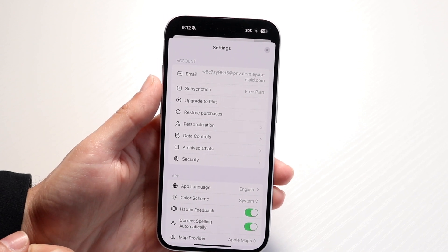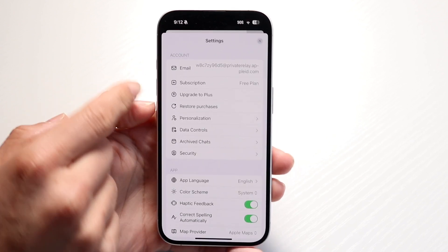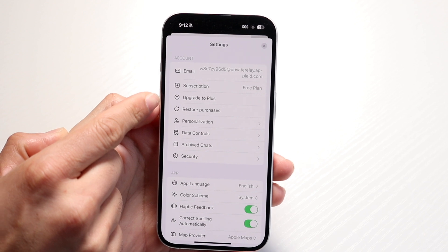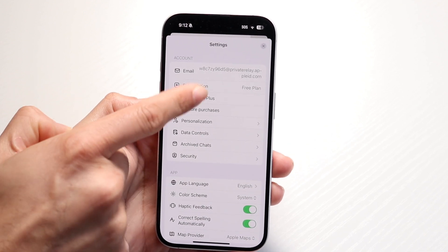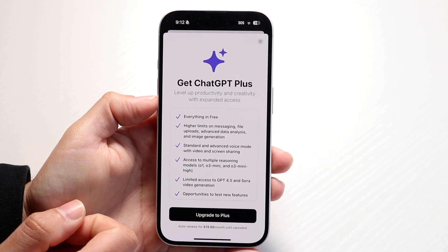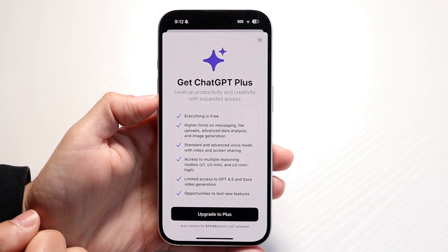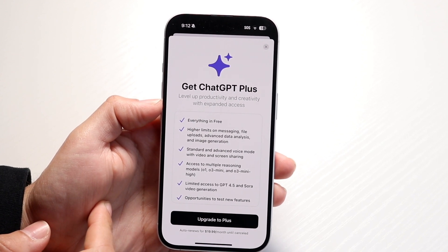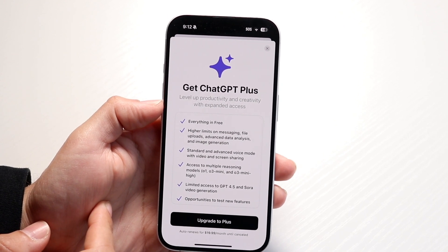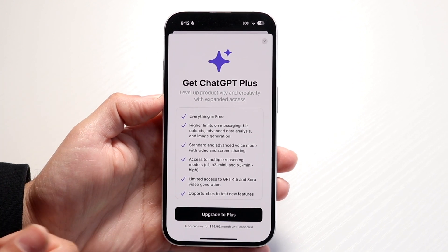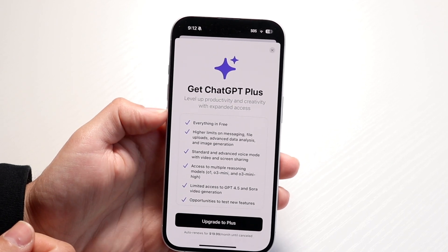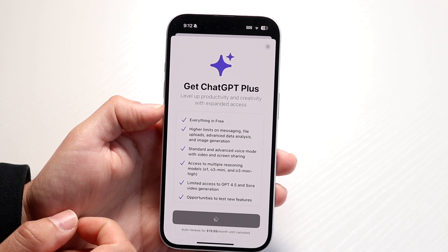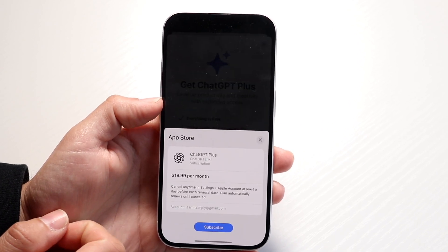What you're going to want to do here is click on the button that says 'Upgrade to Plus.' You can click on 'Upgrade to Plus' and it will bring you into this page, which gives you the capability of going through and upgrading to ChatGPT Plus. From here, you can tap on 'Upgrade to Plus' and it's going to allow you to pay for it.